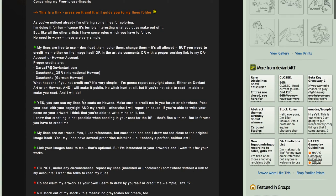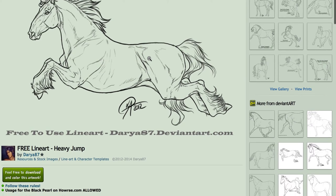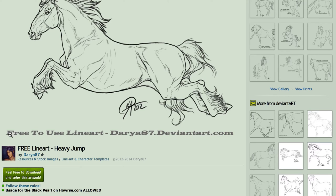You can't be disrespectful to these people. They spend a lot of time providing these free line arts out of goodwill often, and it's only right that you respect the things they put around their work. So I'm going to show you some of Daria's work now. This is a free-to-use line art. This is the signature that tells you exactly what it is — it's free to use and shows where it's from.